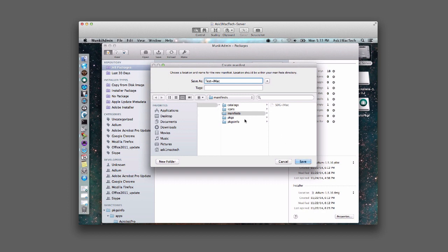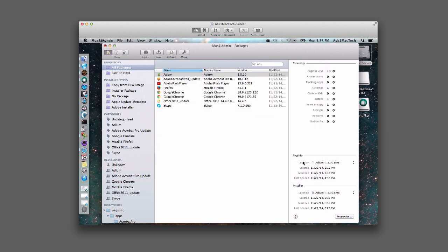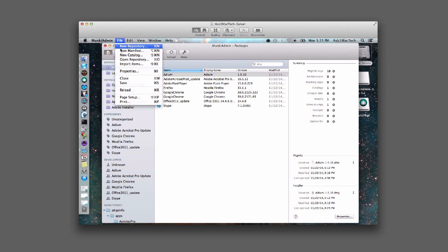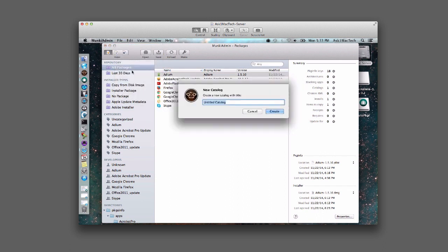And we are going to save it. It's going to save in here to the manifests. So we're going to save. And then what we're going to do is come over here and create a catalog — a new catalog for it — and we're just going to name it the same thing: test-iMac.